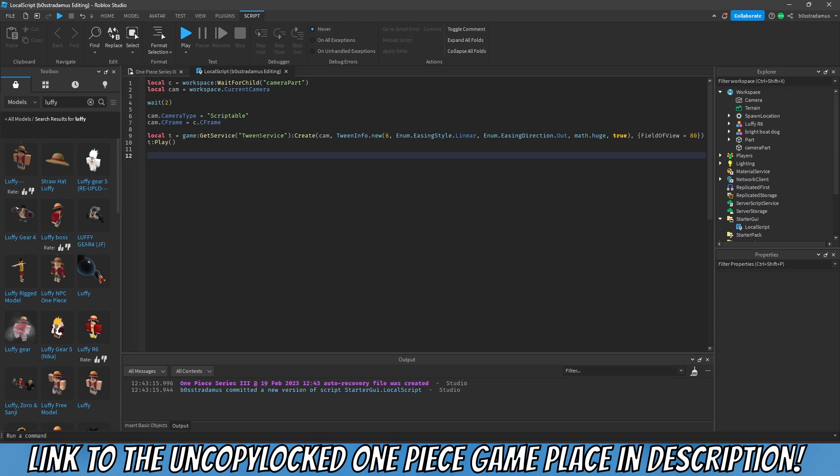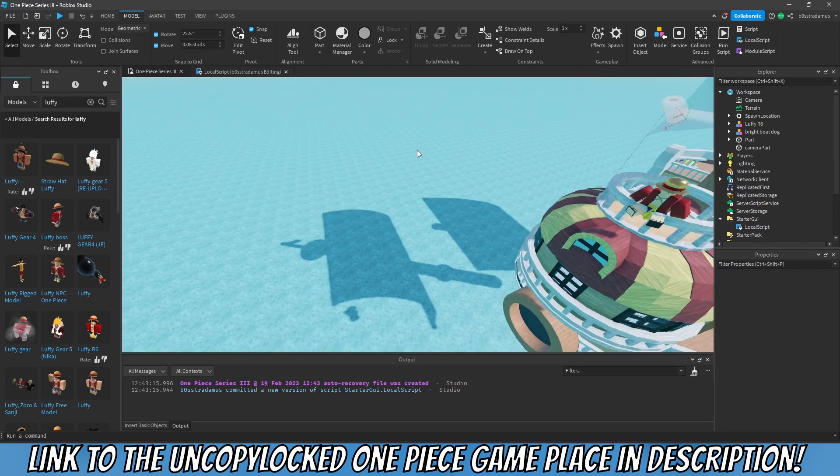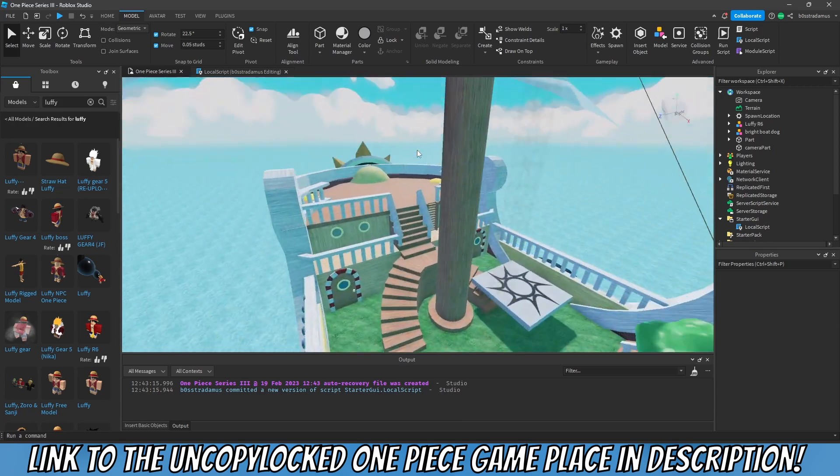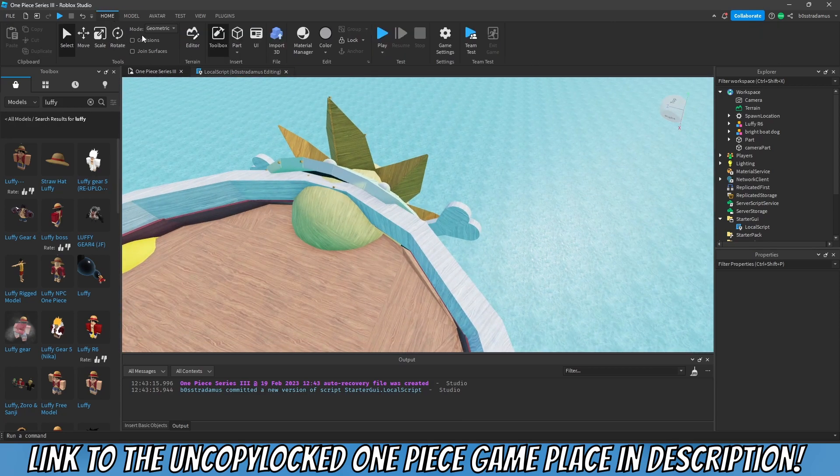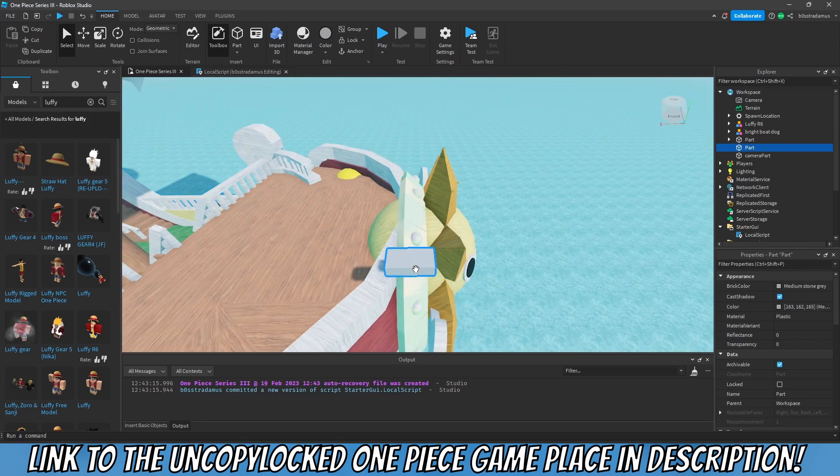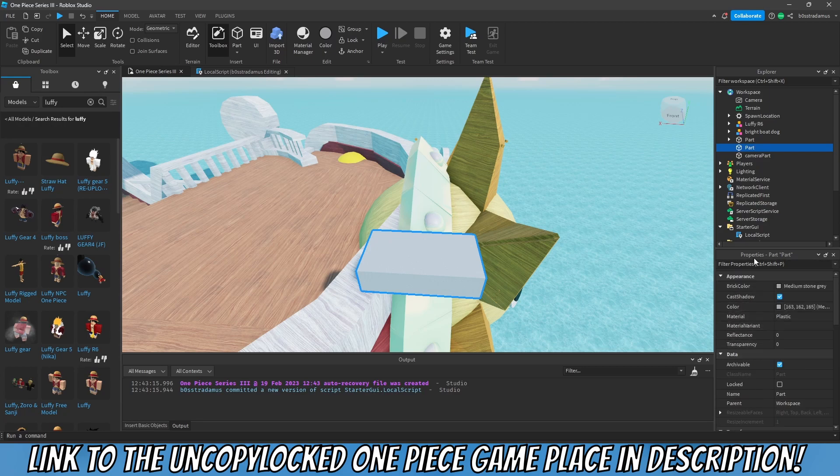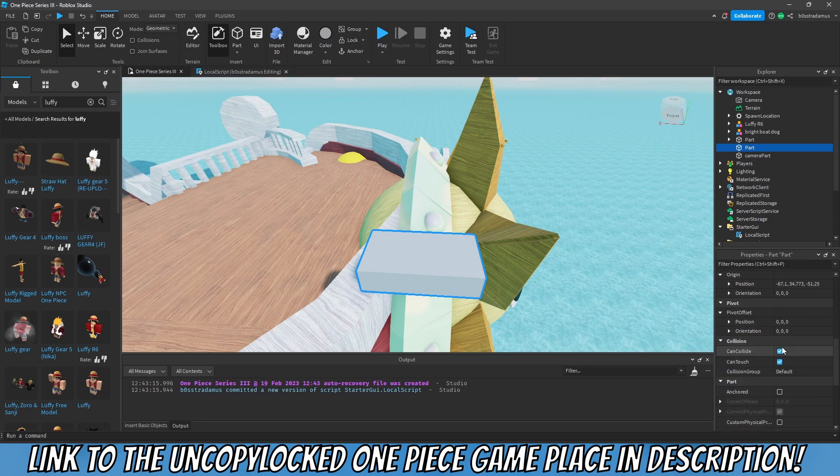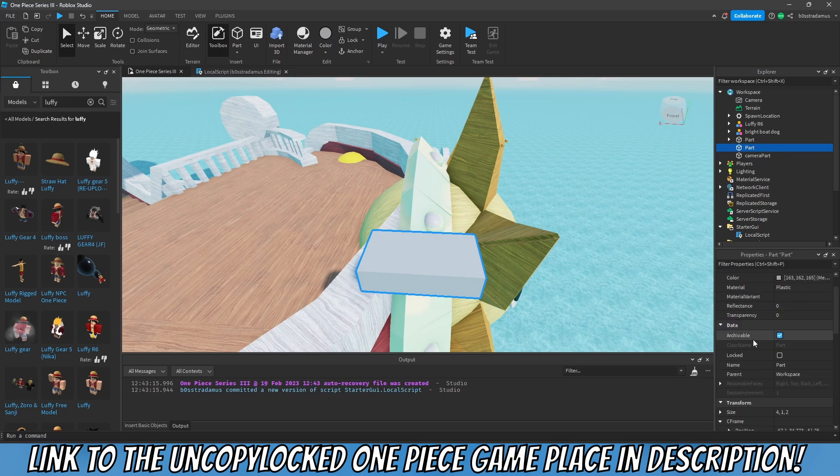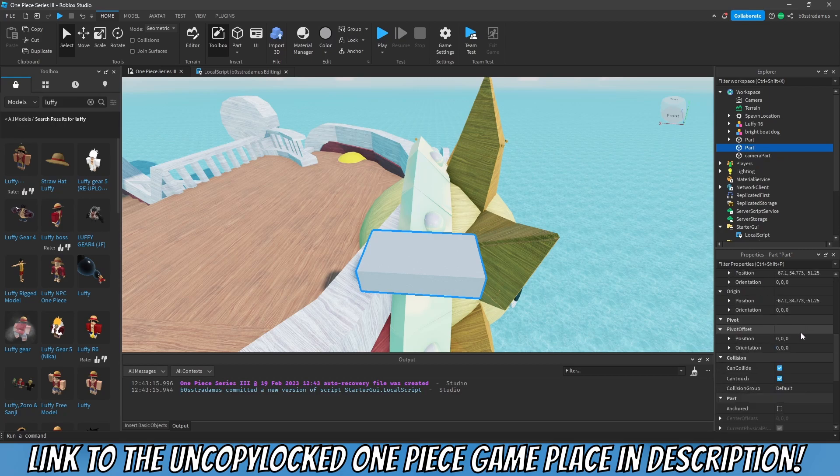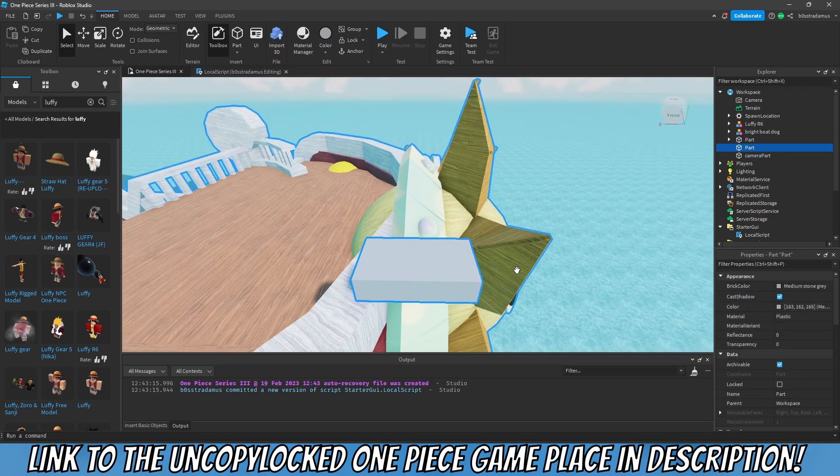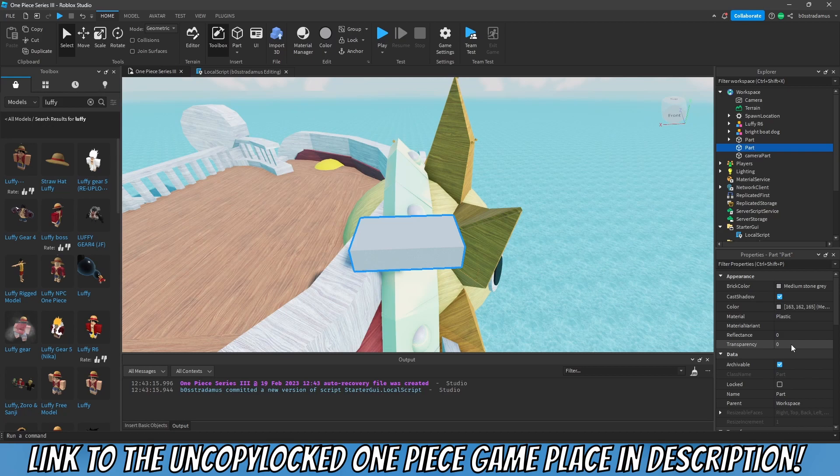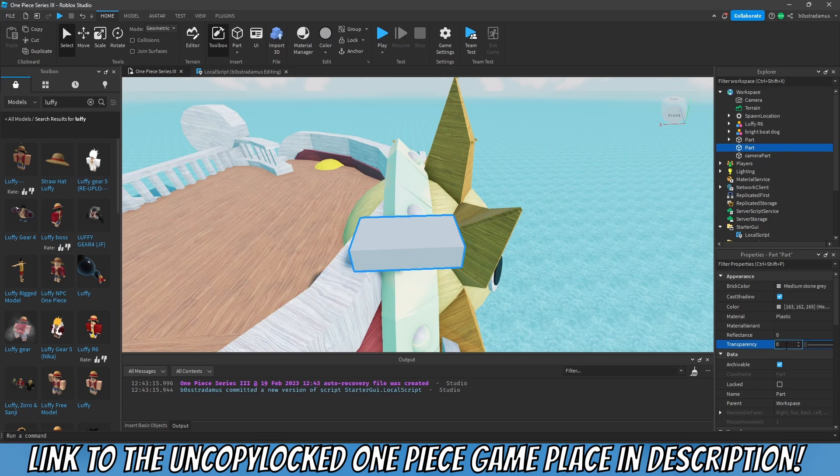And now I'm gonna explain to you what I've done. So there is this thing called tween service. So let me just explain to you what the tween service is so that you guys understand. So when we have, for example, a part right here, a part has properties. As you can see, we have a list of properties in here, from reflectance to transparency to the size to the CFrame. Let's pick the transparency as an example. So when you want to change the transparency, you have 0 and you have 1, and you have all of the numbers in between. So 0.5, 0.4, 0.7.